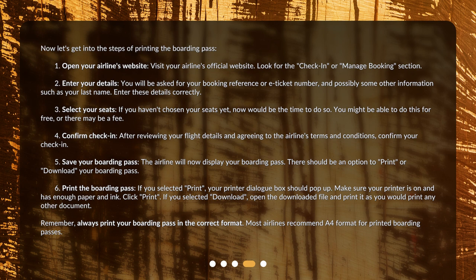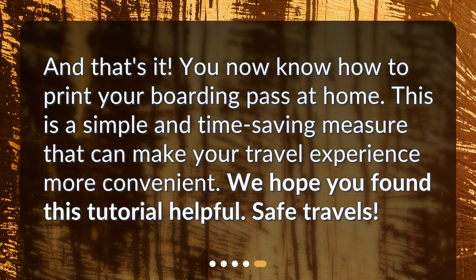Remember, always print your boarding pass in the correct format. Most airlines recommend an A4 format for printed boarding passes. And that's it! You now know how to print your boarding pass at home. This is a simple and time-saving measure that can make your travel experience more convenient. We hope you found this tutorial helpful. Safe travels!